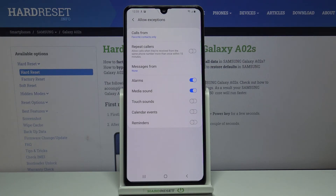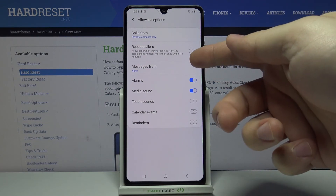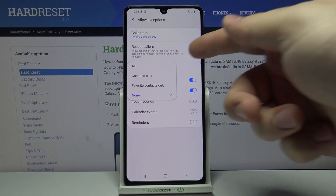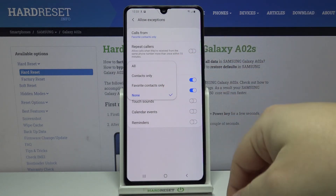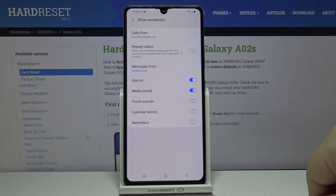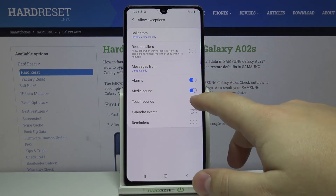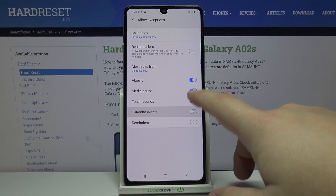Below we have the 'Repeat callers' option — if somebody calls you more than once within a 15-minute period, the sound notification will go through. You can enable or disable this option. We also have 'Messages from', which works the same as Calls — select the group of contacts. Below messages we can enable and disable features like alarms, media sounds, touch sounds, calendar events, and reminders.